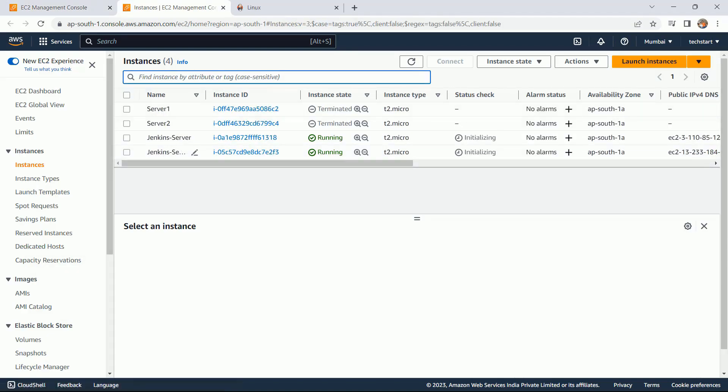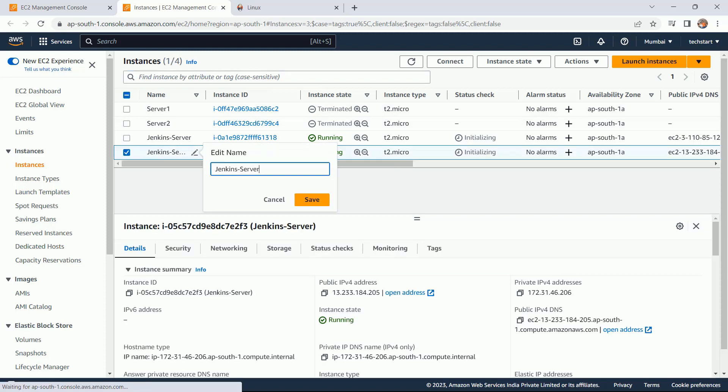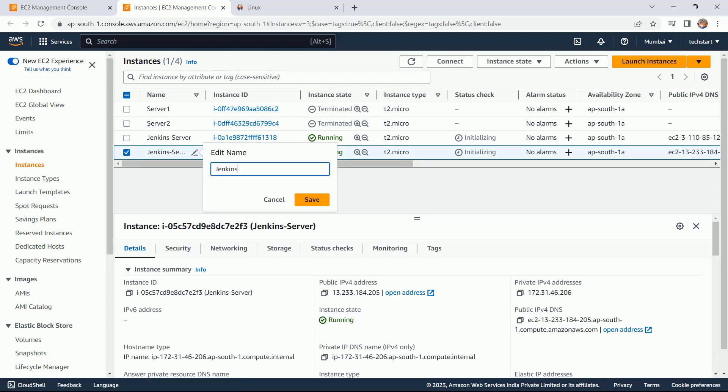So this is my Jenkins server. Let me rename - one is my Jenkins, another one is my Ansible.